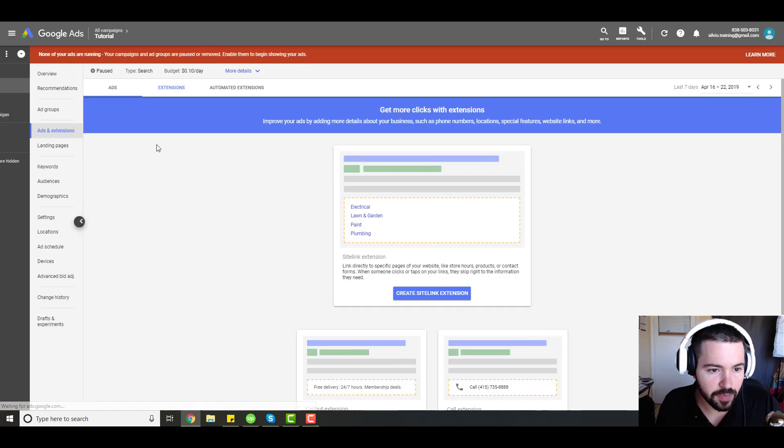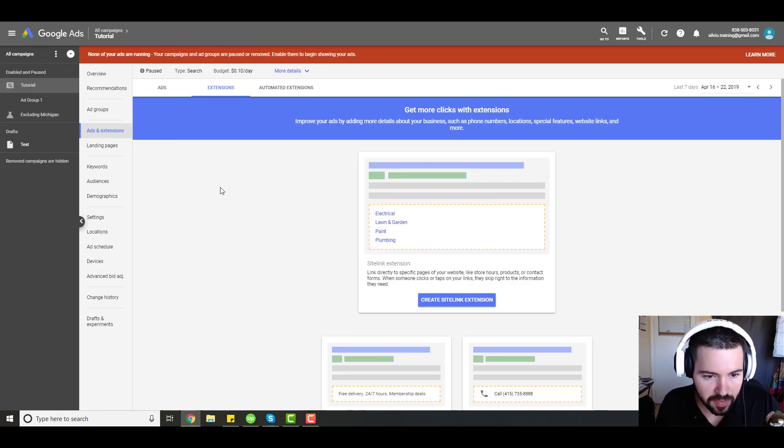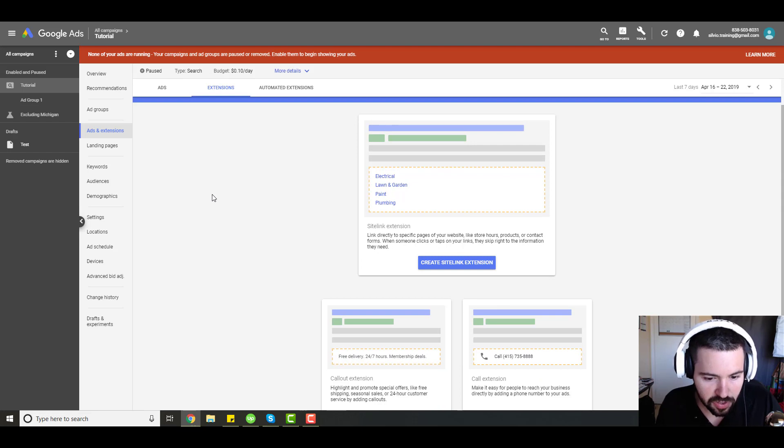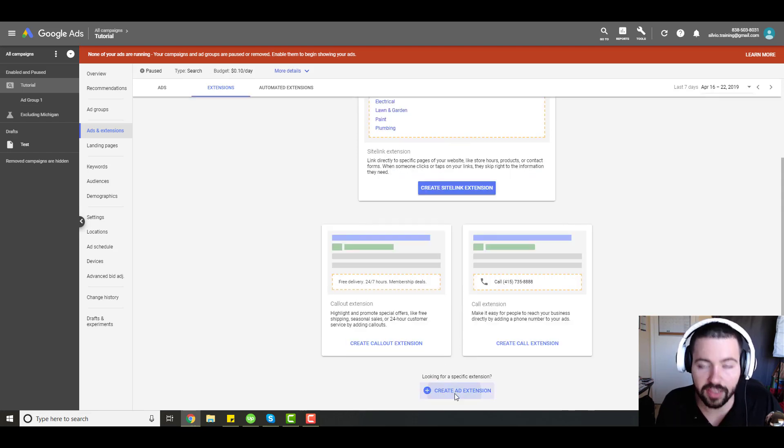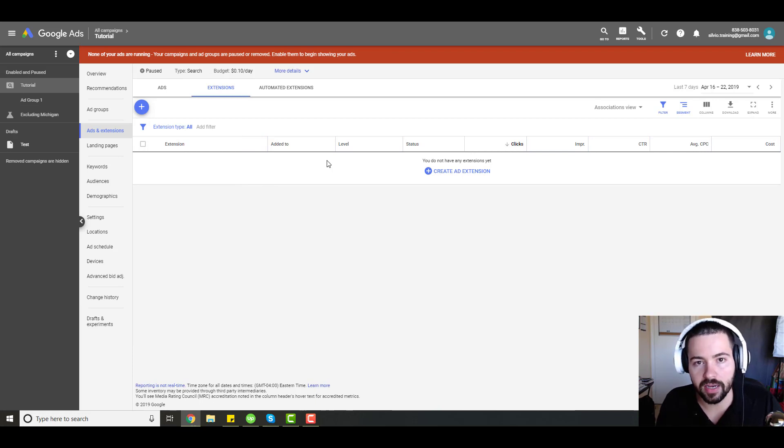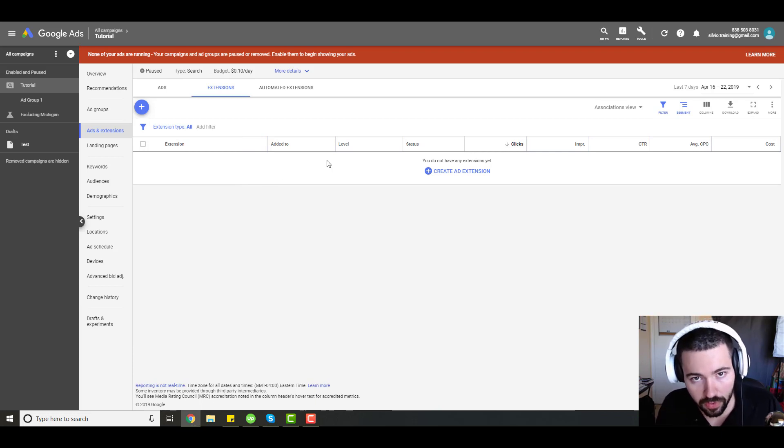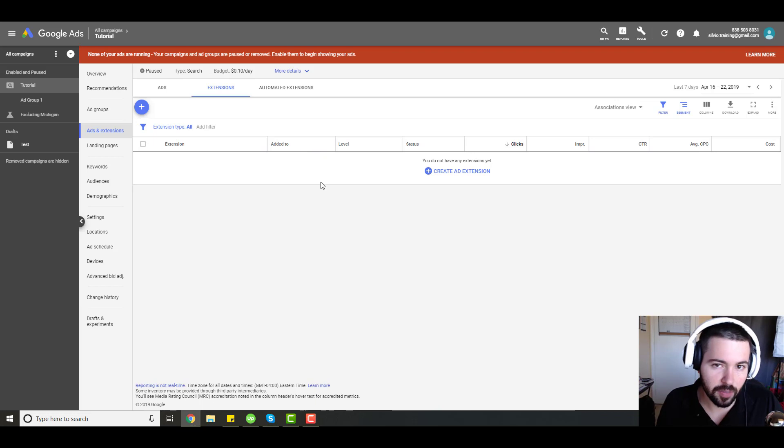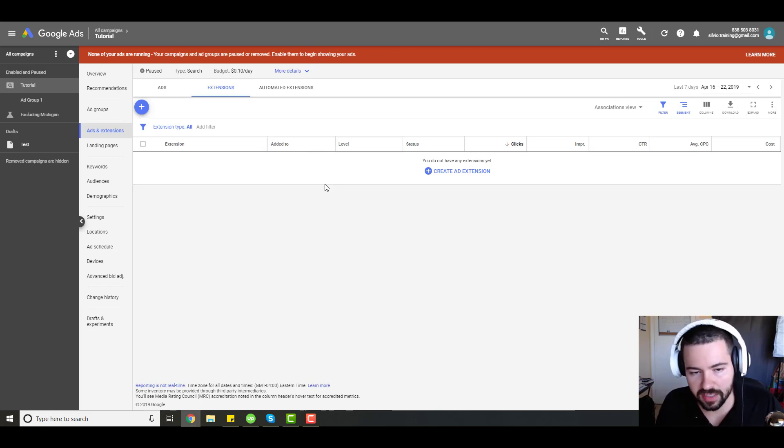Last but not least, always make sure that when you do create your extensions that they're actually approved. So once we create an extension, Google is going to put that extension under an approval review. And then just make sure to double check that it did get approved and everything is working smoothly.